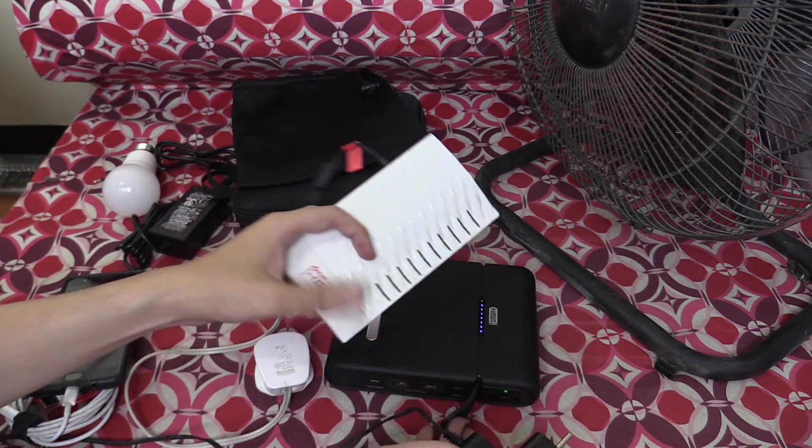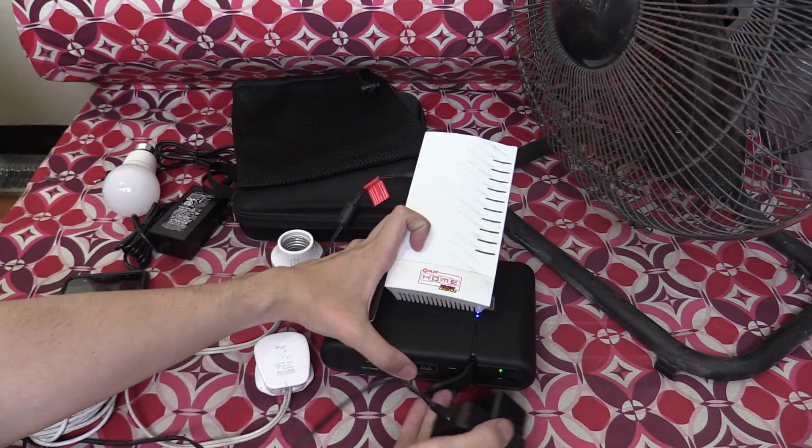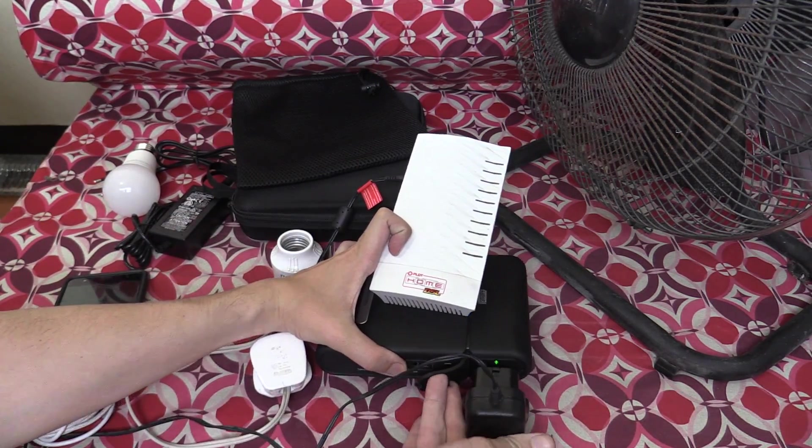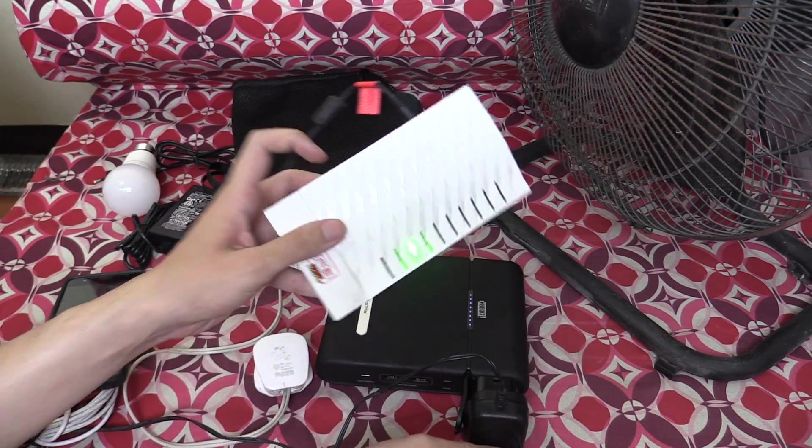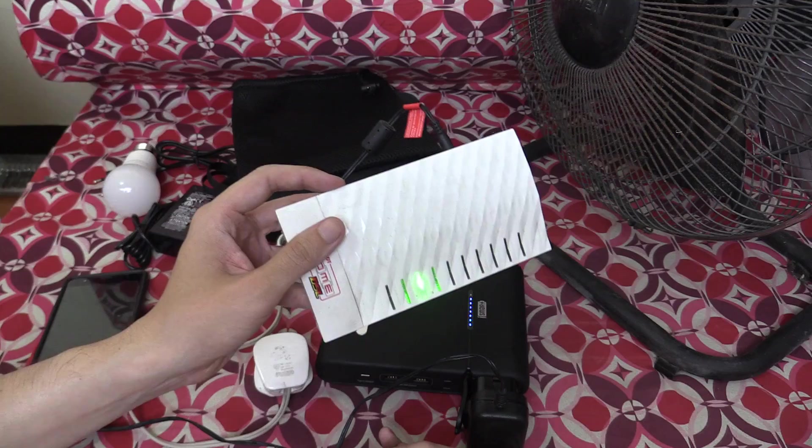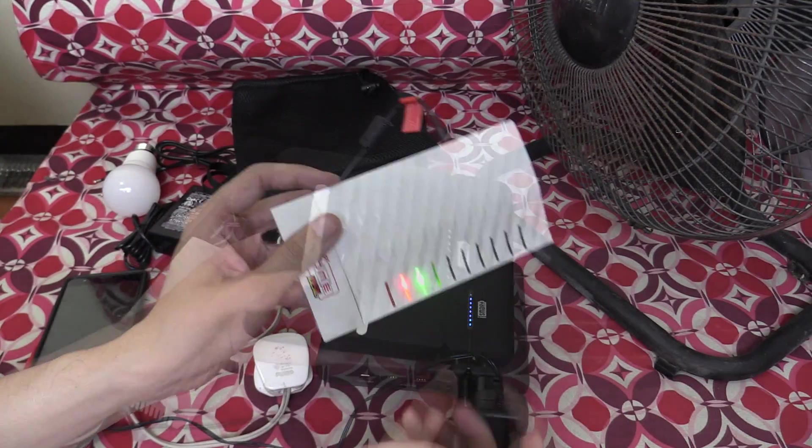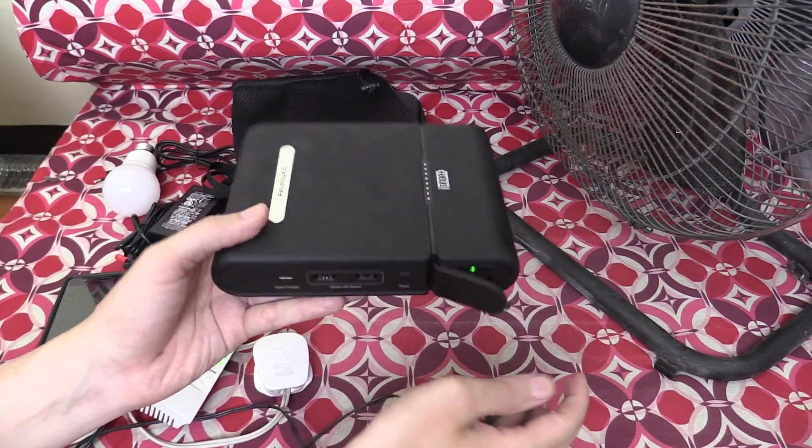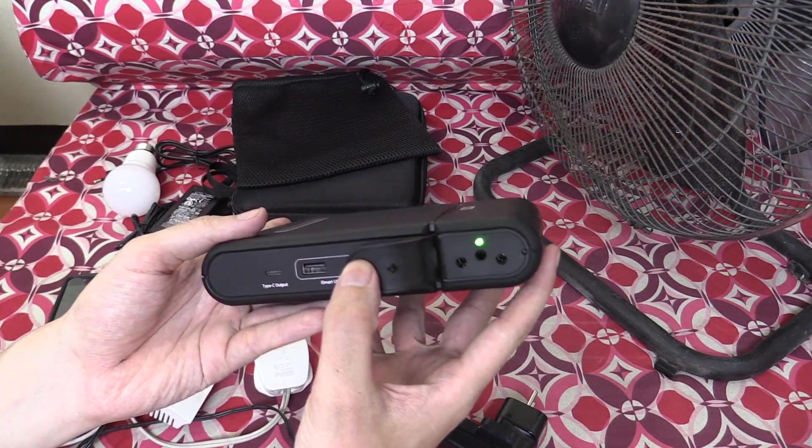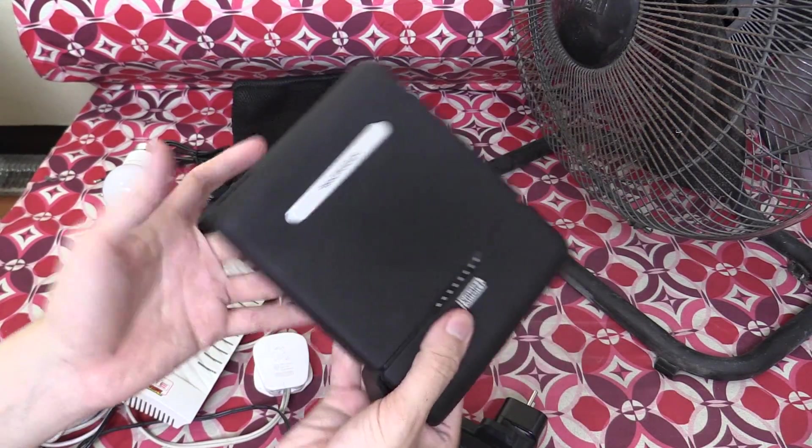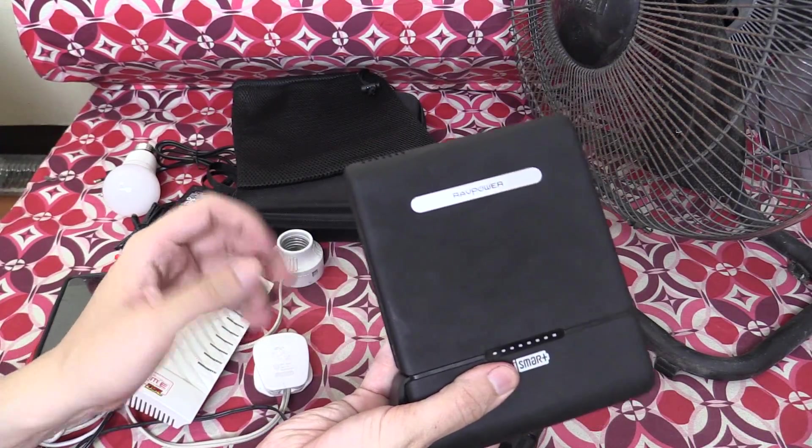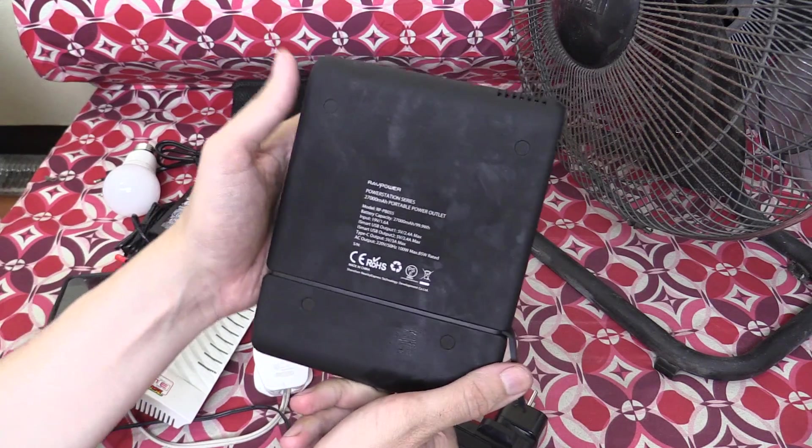Another thing you might use it for is your DSL modem. So let's plug this in, and you can see it's booting up, no problem. So basically, anything that you normally plug into the wall, you can plug into this power bank, although it does have a limit.